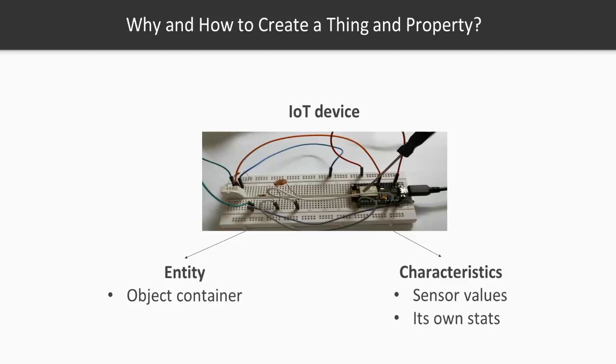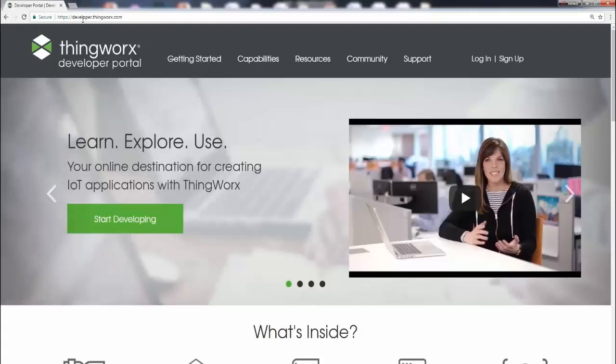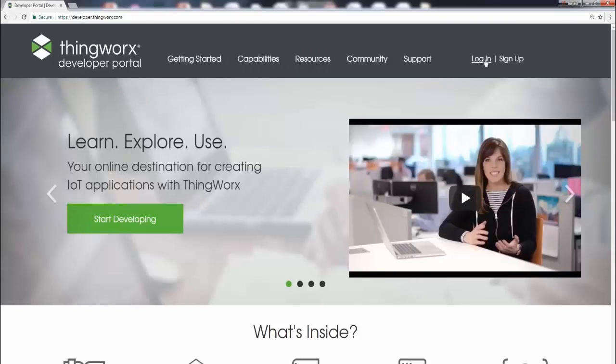So this is the landing page for the ThingWorx developer portal. That's developer.thingworx.com. So go ahead and log in for the ones who already have a username and password. And if you don't have a username and password, it's a pretty straightforward process, so go ahead and sign up.